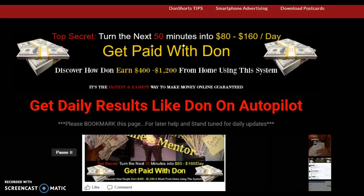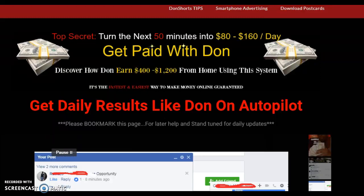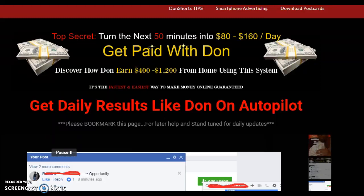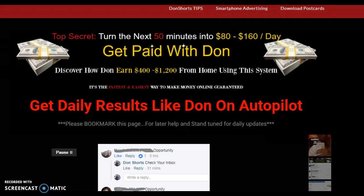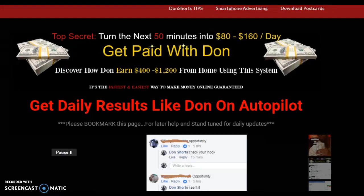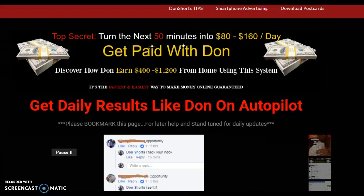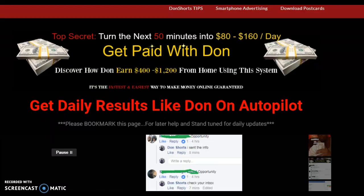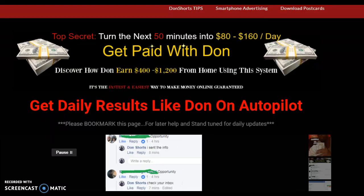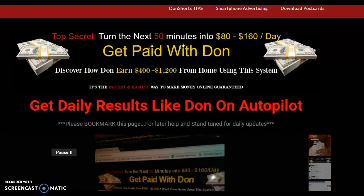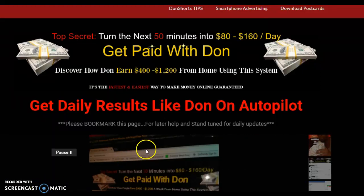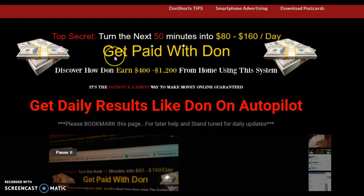Hey, what's going on guys? Getting tuned into the new update and everything. They make it so easy — no center advertising, they just added a copy text button and everything.